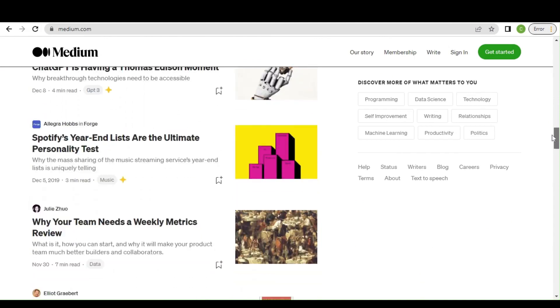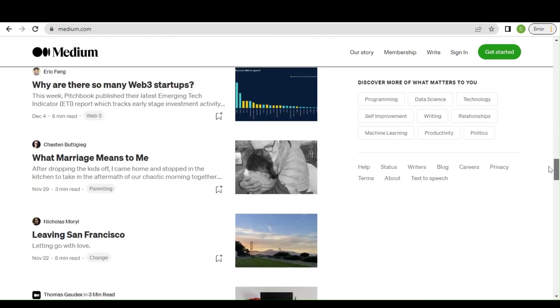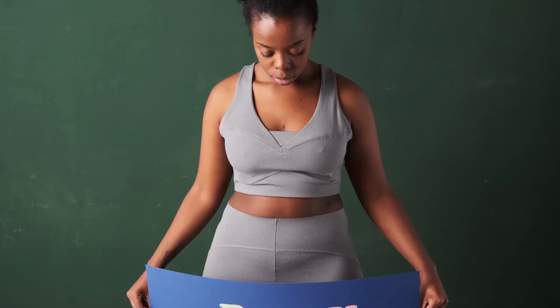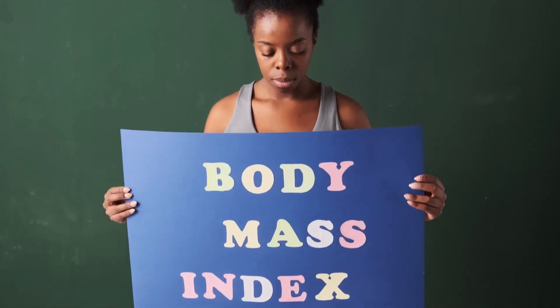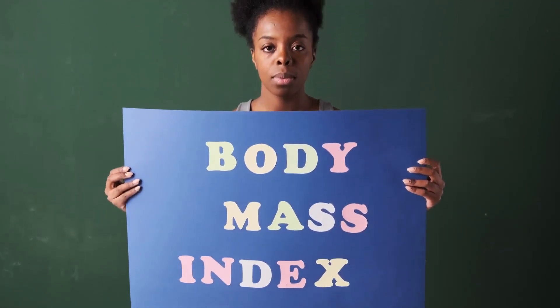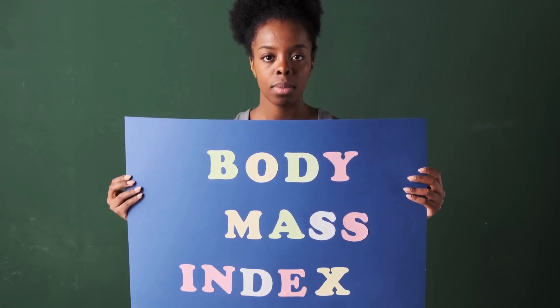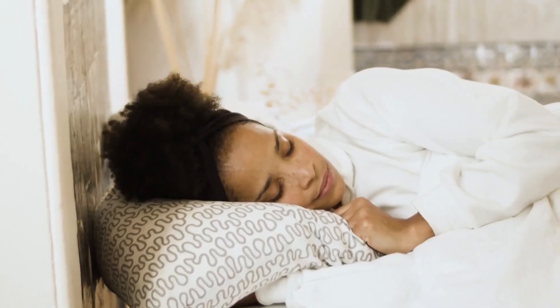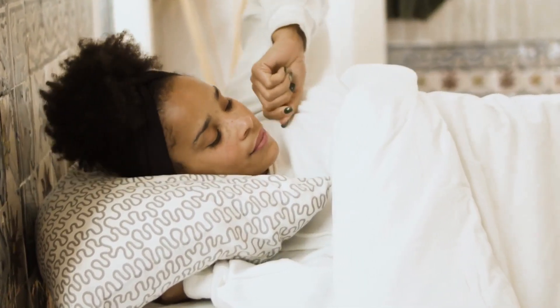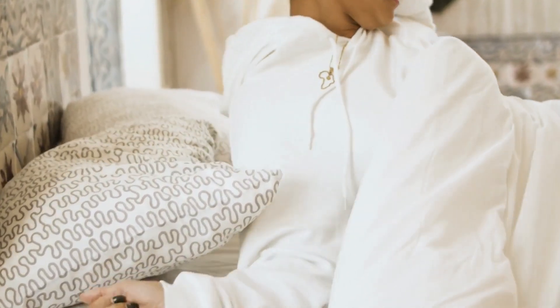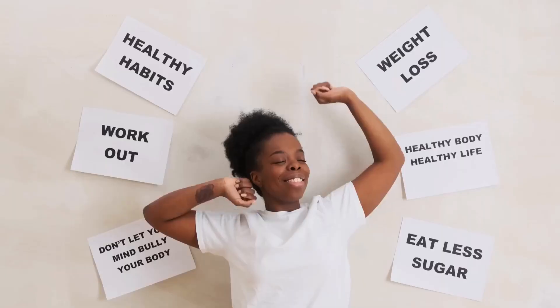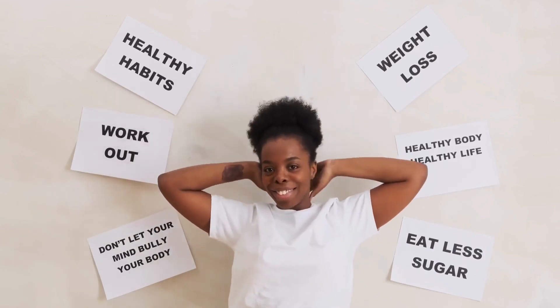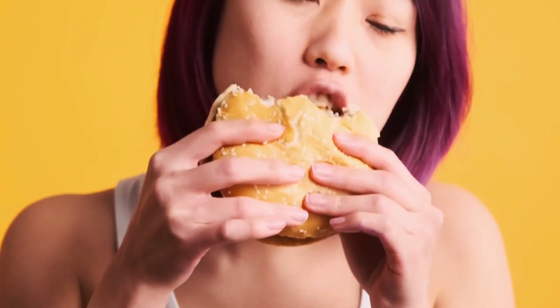So guys, I will also show you a preview of this video here that I did. So I will show it to you and you see what it looks like. Are you struggling to shed those extra pounds despite your best efforts at diet and exercise? It might be time to look into the role that sleep plays in weight loss. Studies have shown that getting enough quality sleep can help you lose weight and keep it off. When we sleep, our bodies release hormones that regulate appetite and metabolism. If we don't get enough sleep, these hormones can become imbalanced, leading to an increase in appetite and a slower metabolism. This can make it more difficult to lose weight and maintain a healthy weight.